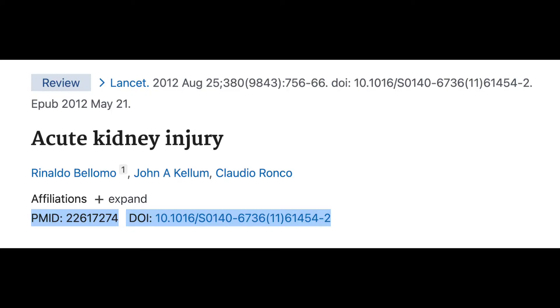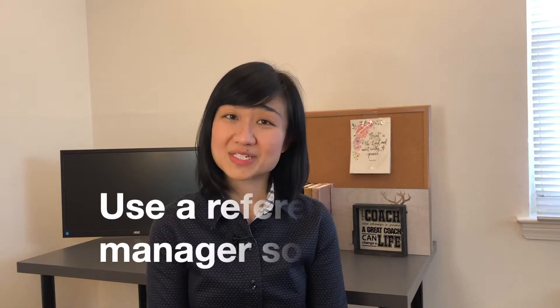What I mean by citing as you write is: when you're writing the first draft and you find an article that you think may go into a certain part, make sure you copy the PMID or the DOI within the manuscript itself, or put it as a comment. The reason is that writing a manuscript can take weeks or months, and by the time you're finalizing your references, you may forget which article you wanted to cite.